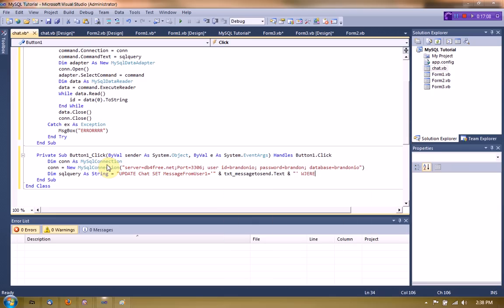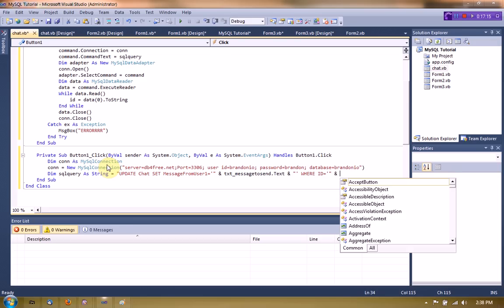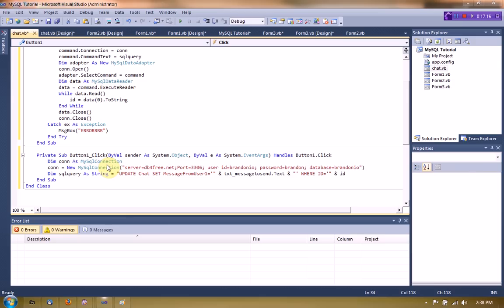Where id equals. And we're going to say id, that's why we ended up doing that.